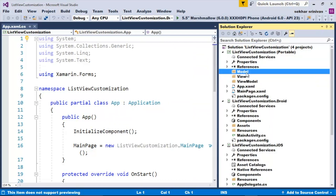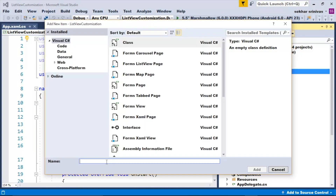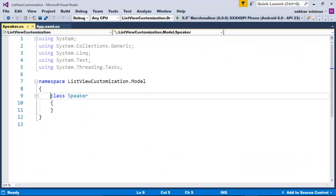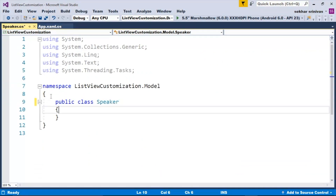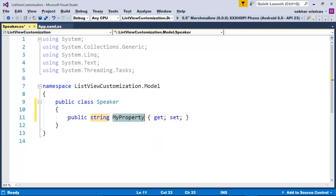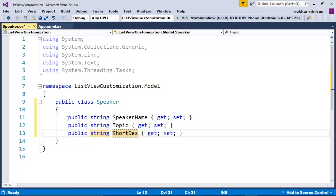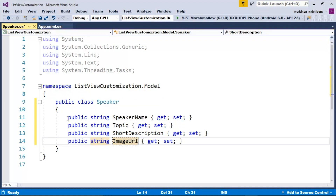The first step is to create a model class. Let me right-click on the model folder and add a new class. I'll provide a meaningful name — for example, Speaker. Since the model class should be public, let me type in public. The speaker class will have: speaker name, topic to be taken by the speaker, details about the speaker, and the speaker's image. So let me type in public string SpeakerName, public string Topic, public string ShortDescription, public string ImageURL.